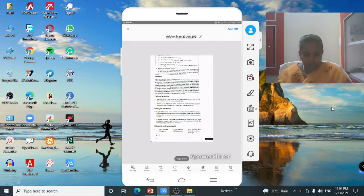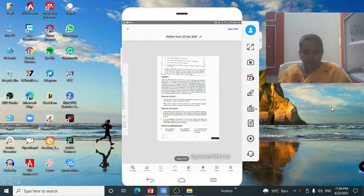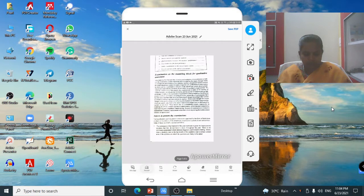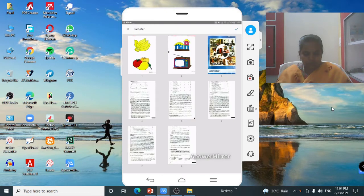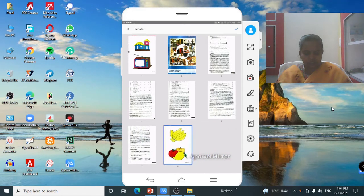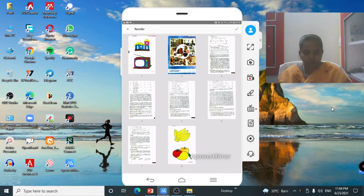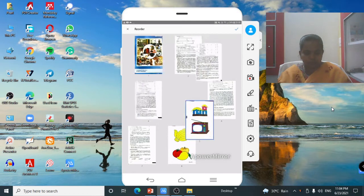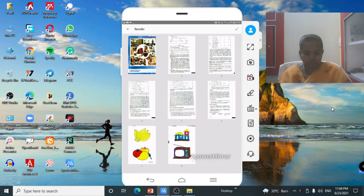To reorder pages, click Reorder. Select the page you want to move, drag it to the desired position, and place it there. Now the pages are ordered 1 through 8. Then click the top-right corner button.